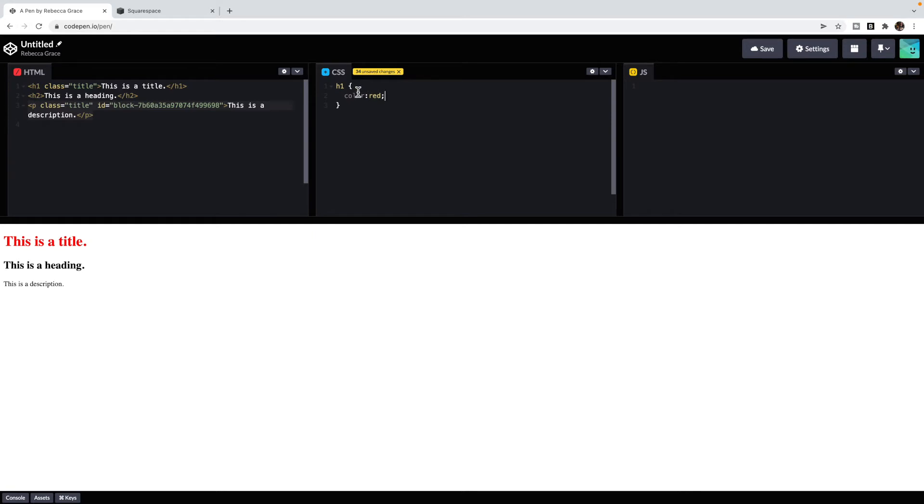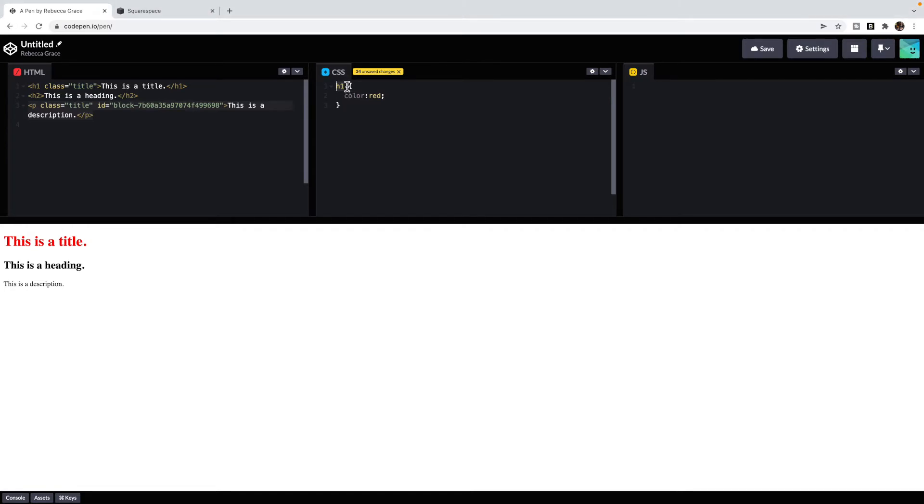The trickiest part of CSS is the selector, knowing how to target an element. There are lots of different ways to do this. The three most common types of selectors are the name, such as heading one, heading two, P, or an ID or a class.